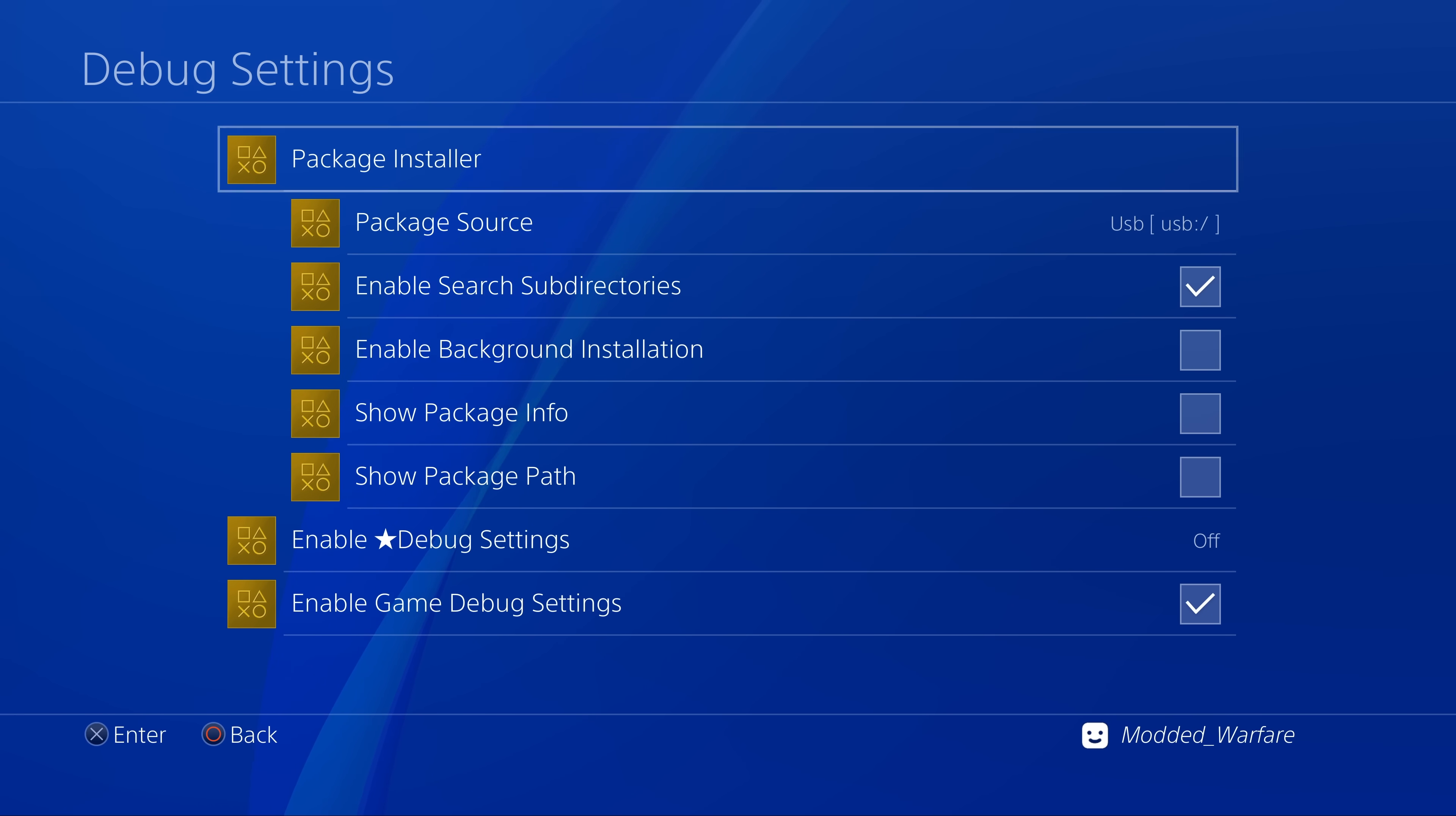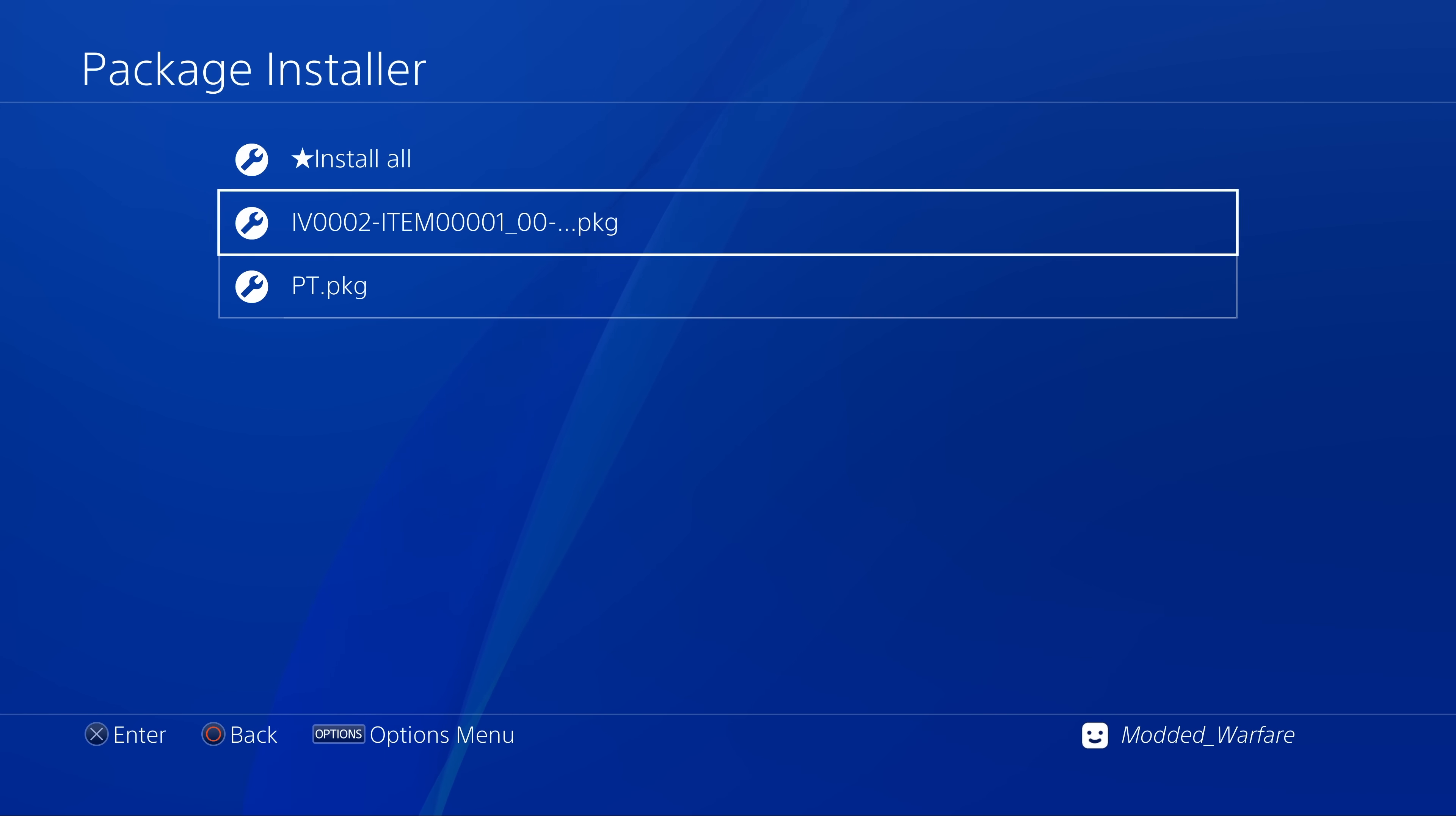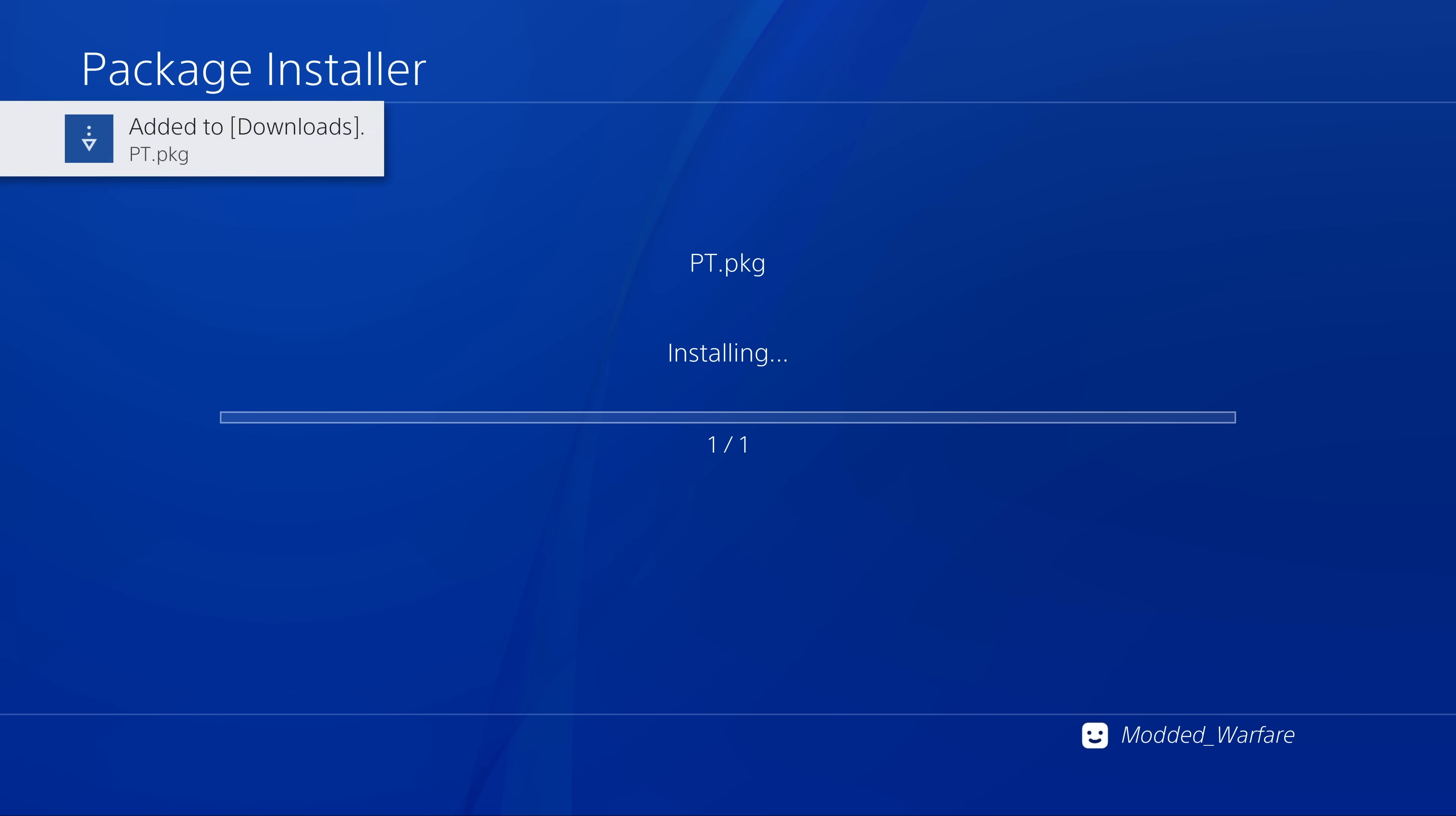And as you can see when we select it here, the package files appear instantly because those game dump folders were ignored. So that's the other new feature that's been added in this version of GoldHen.